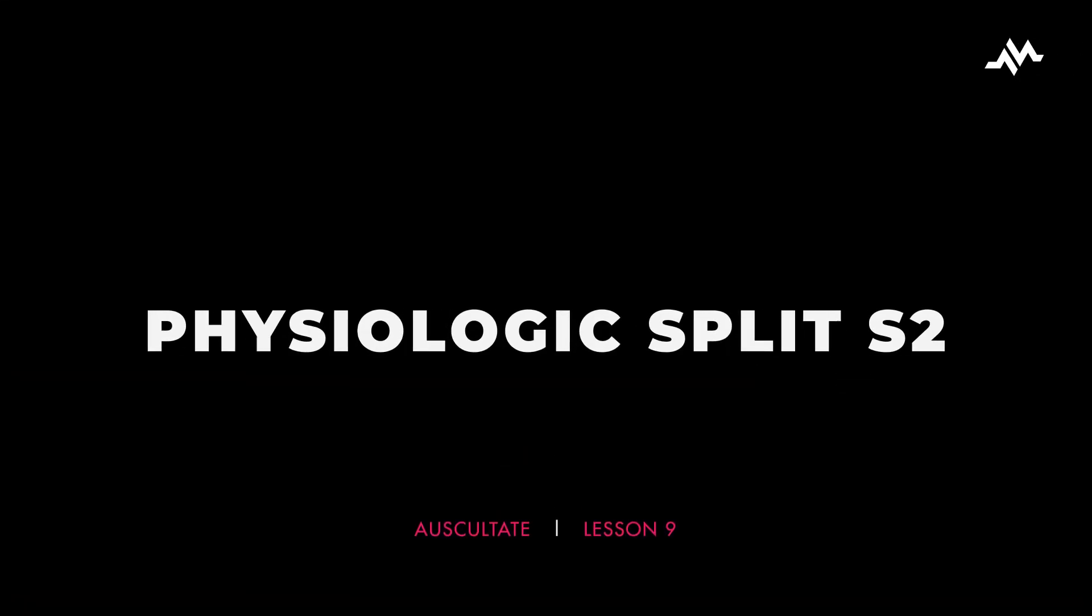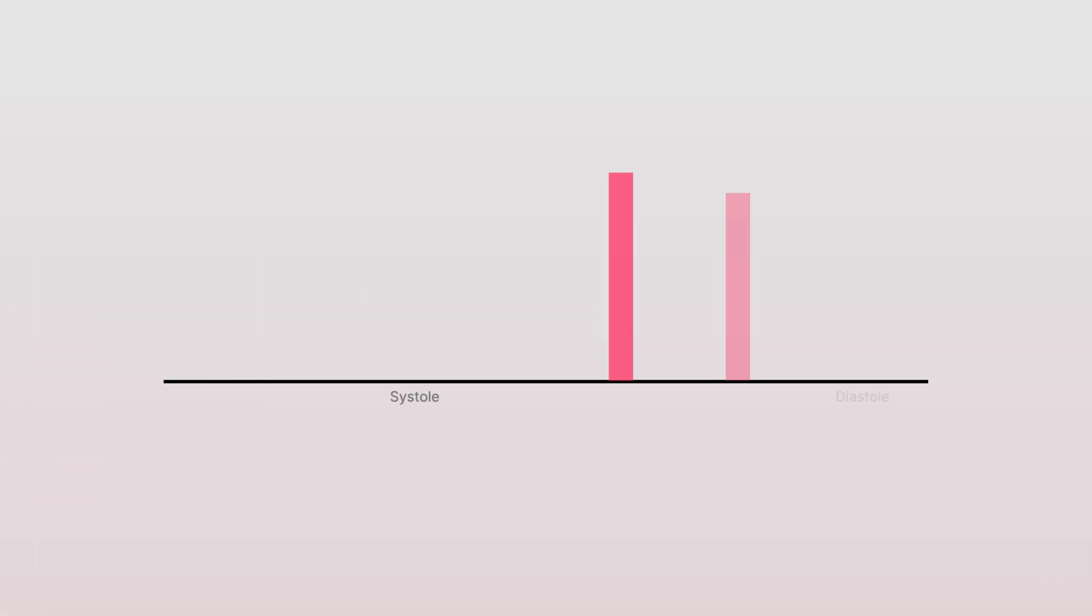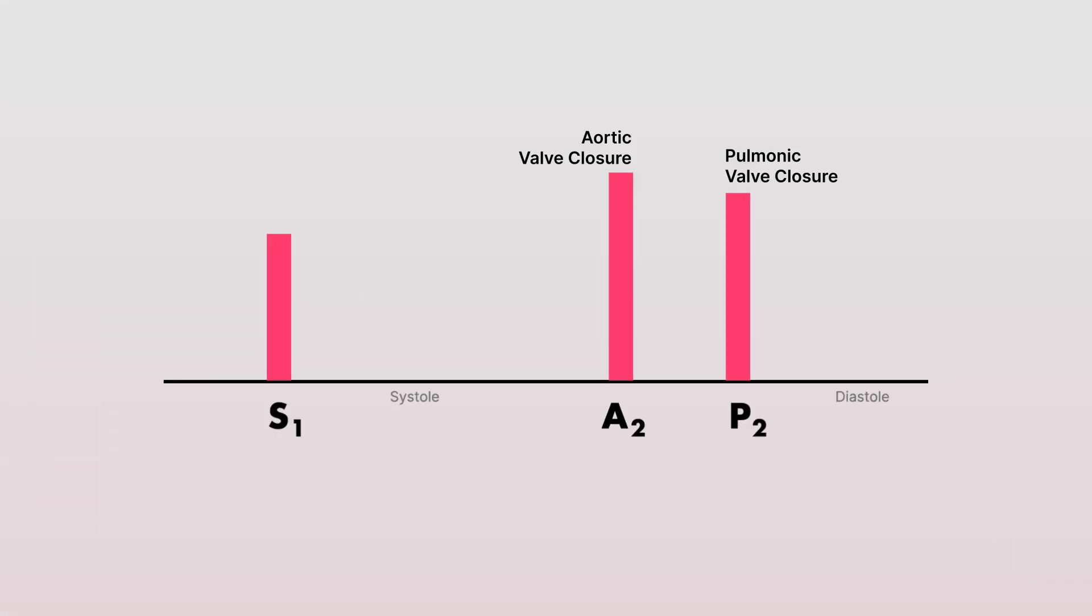In physiologic splitting, the split S2 can be a normal finding in the appropriate clinical setting. What you'll typically hear is a slight delay in the closure of the aortic and pulmonic valves, which results in the splitting of S2.